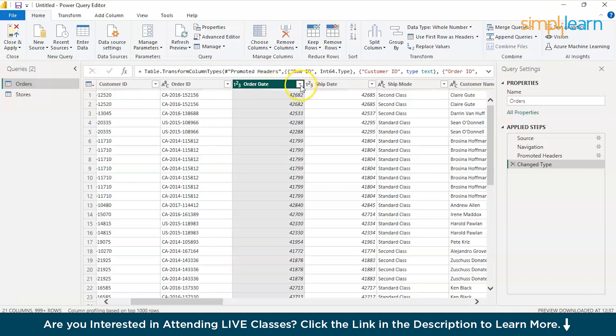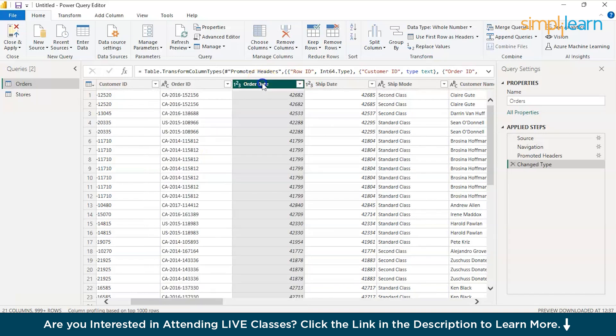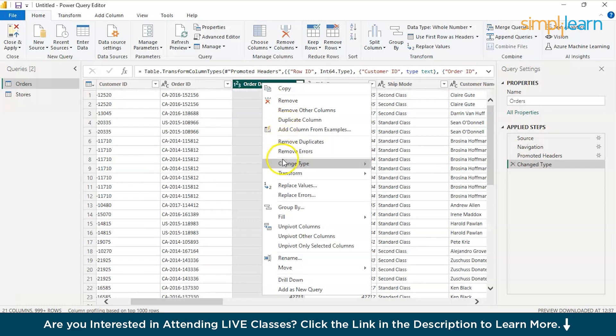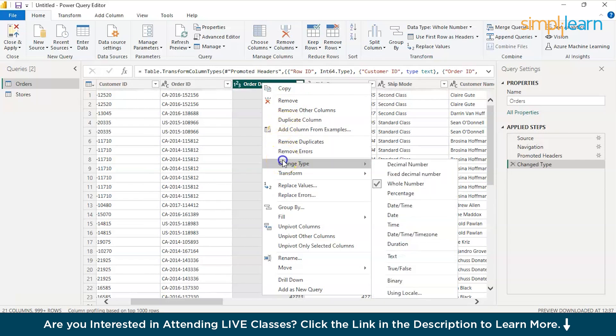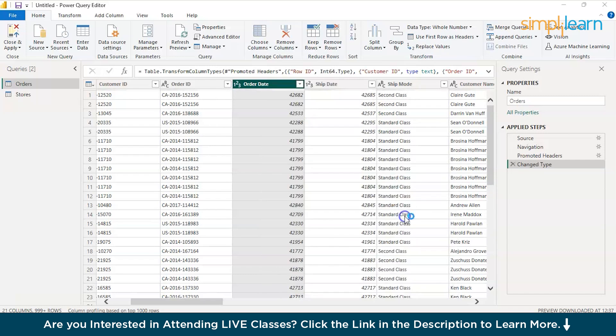You can just click on the lower arrow button over here and you can right click and here you have an option to change the type. So, it is considering it as a whole number which is wrong. So, you can change it to date.